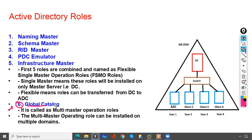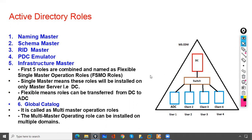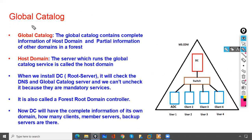Global Catalog is a multi-master operation role, meaning it can be installed on multiple domains. By default it is installed on the domain controller, but it can also be installed on an ADC or any sub-domain. Let us understand the purpose of this Global Catalog.